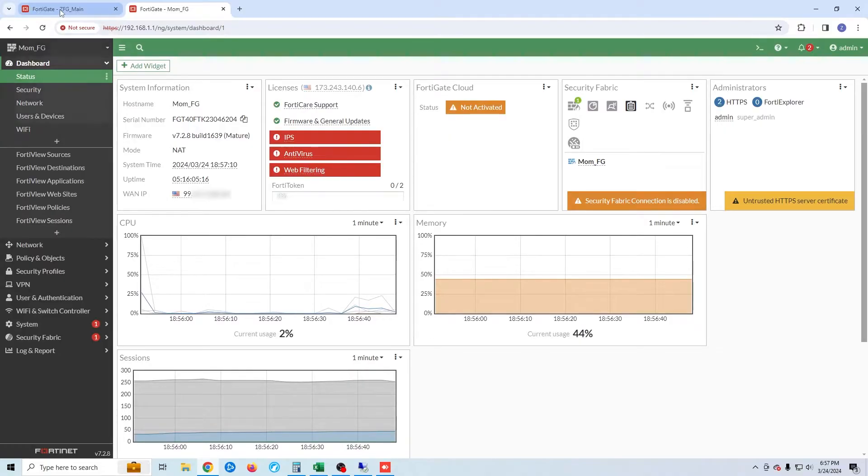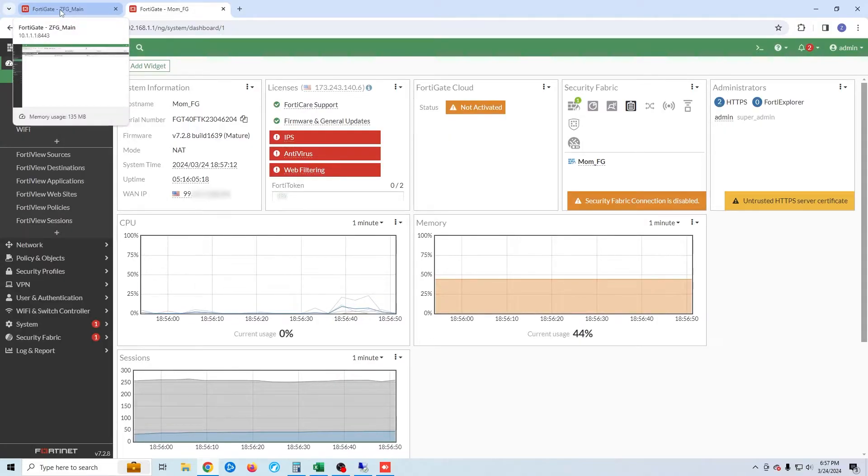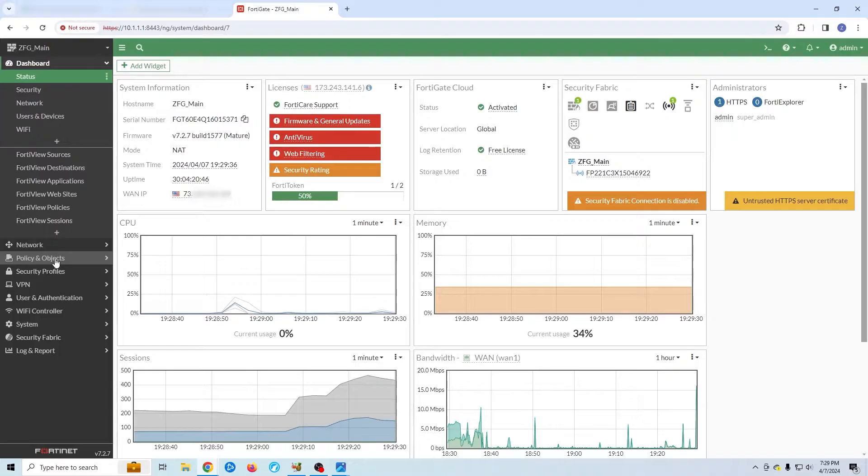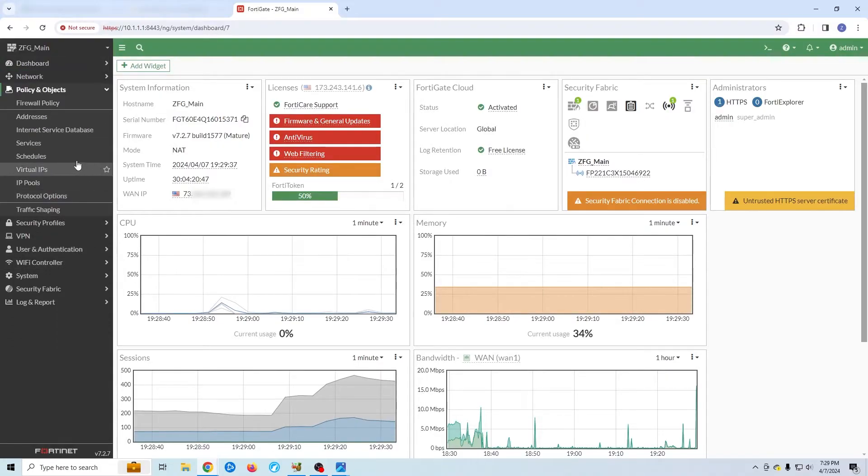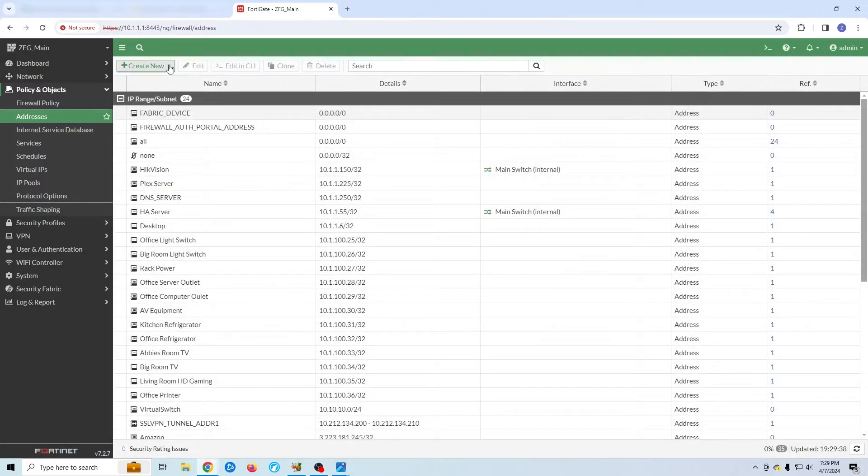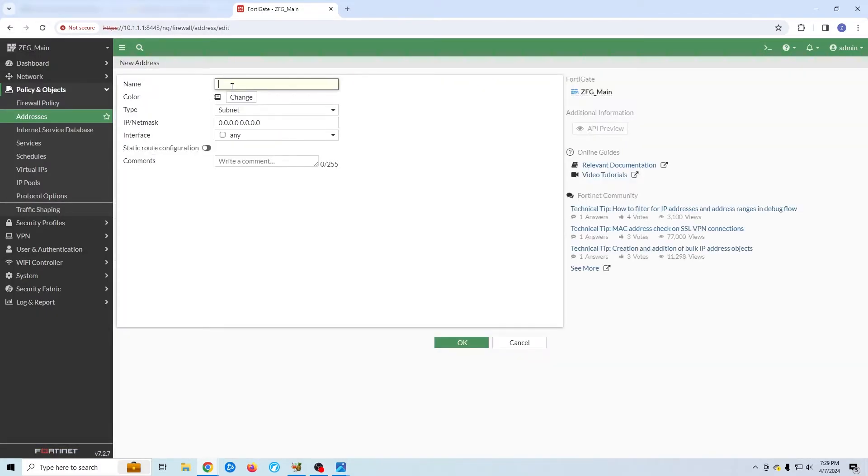Now I'm going to delete this tunnel and all of the rules and addresses that were created using the VPN wizard. And we're going to do this manually. So I've deleted all of the rules and addresses created by the FortiGate wizard. First thing I'm going to do is create a couple of addresses for my local and remote subnet. This will just make things a little easier.